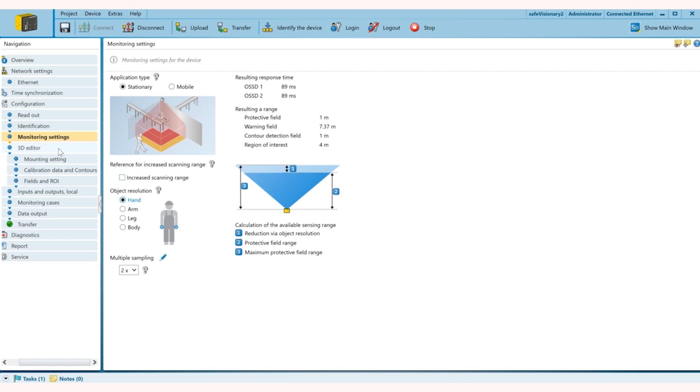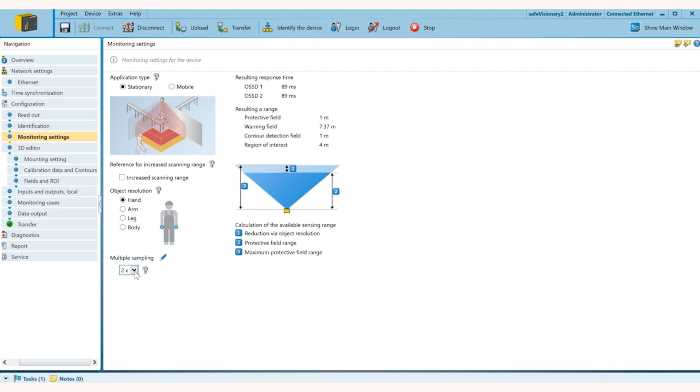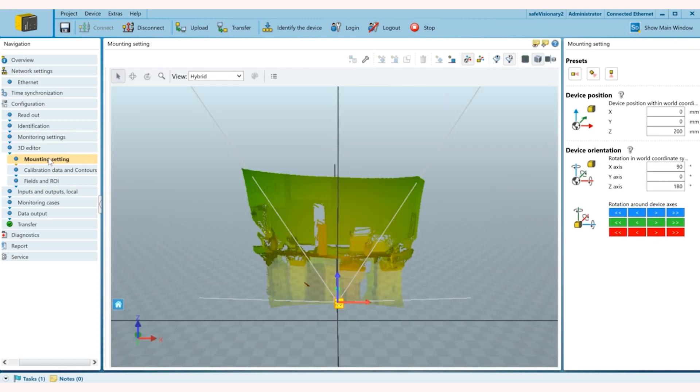After I define that, I also can do multiple sampling. So this is basically the multiple which defines how many times an object needs to be detected before a trigger or an output is sent. So we keep it two for faster response times. In 3D editor we can define our fields and mounting configuration.